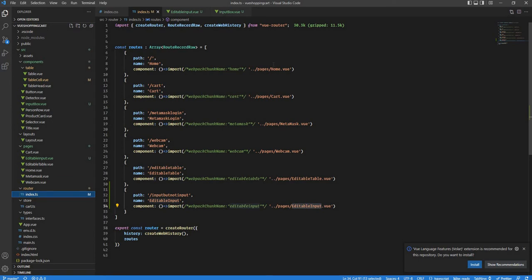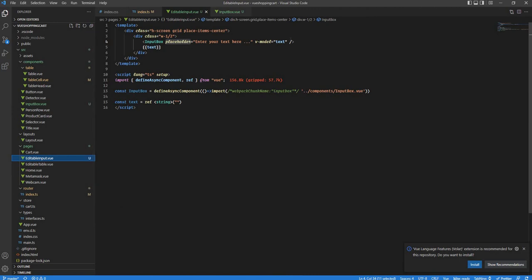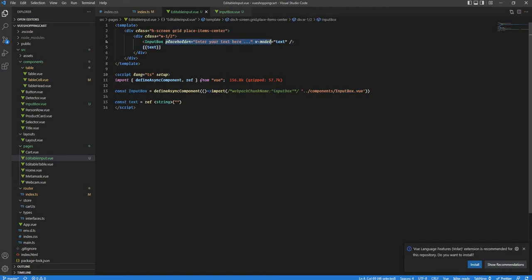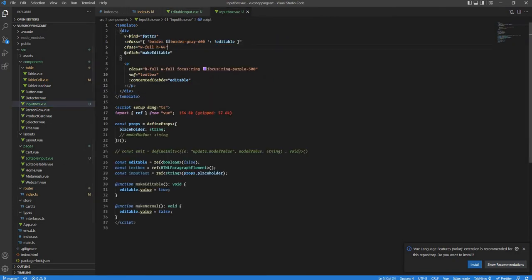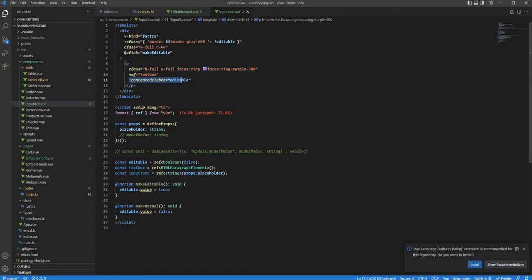We have a Vue shopping cart project with a route defined pointing towards the EditableInput component. Inside that component we have a simple input box binding a v-model value to a text variable. We have a placeholder prop and an InputBox component being lazy loaded. Inside the component we have a div tag and a p tag. The key thing here is the contentEditable property of HTML, which makes most HTML elements editable.